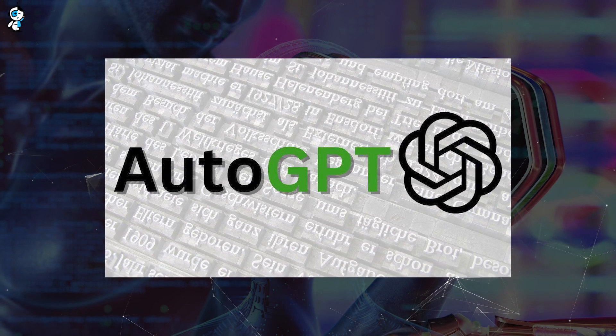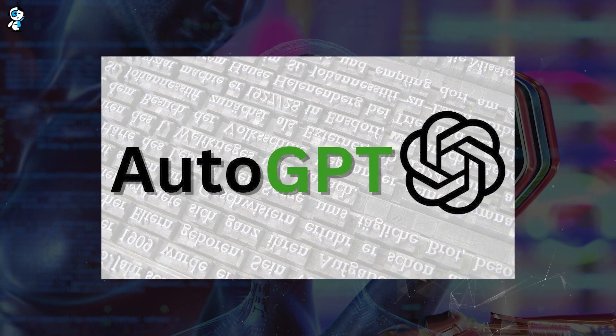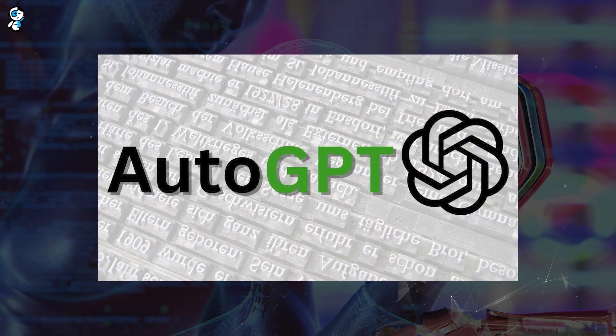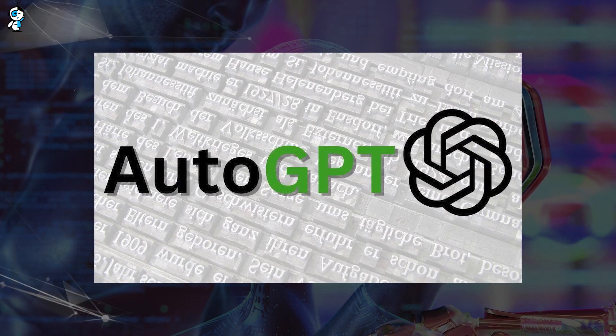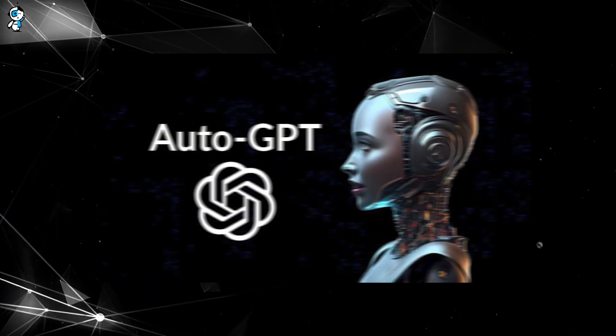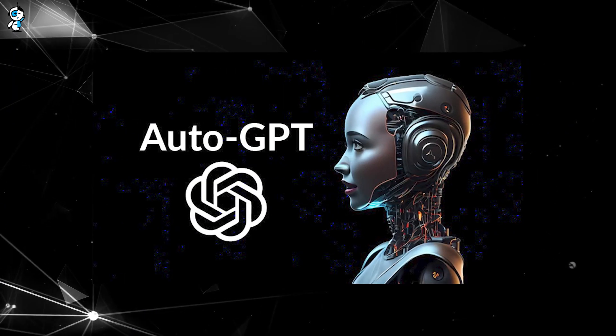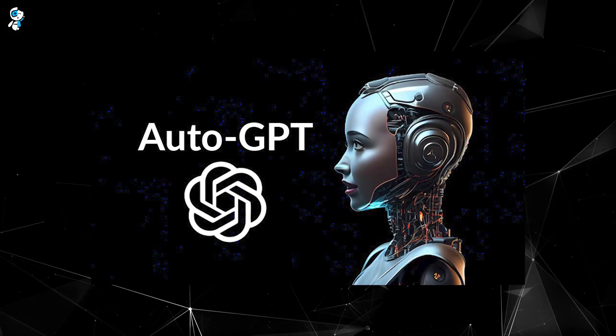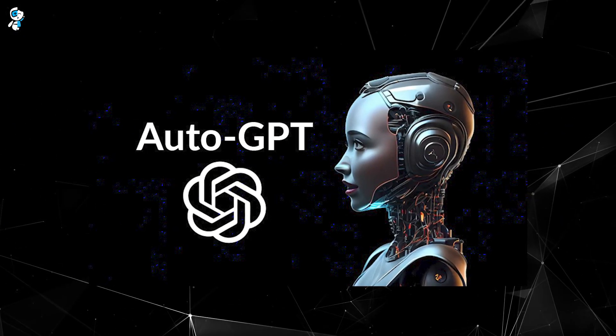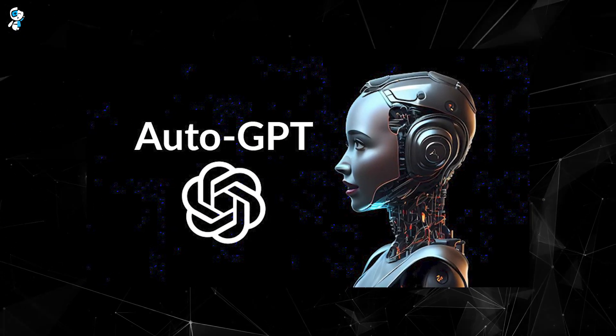Imagine Chat-GPT but it's been working out, hitting the gym and eating much protein. That's right, Auto-GPT is essentially Chat-GPT on steroids.